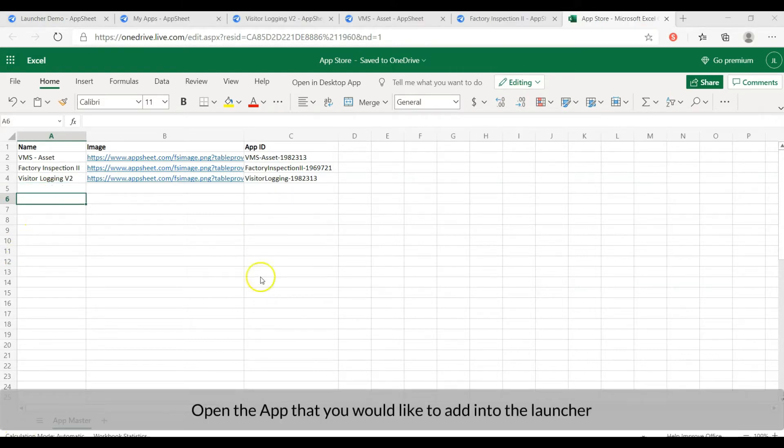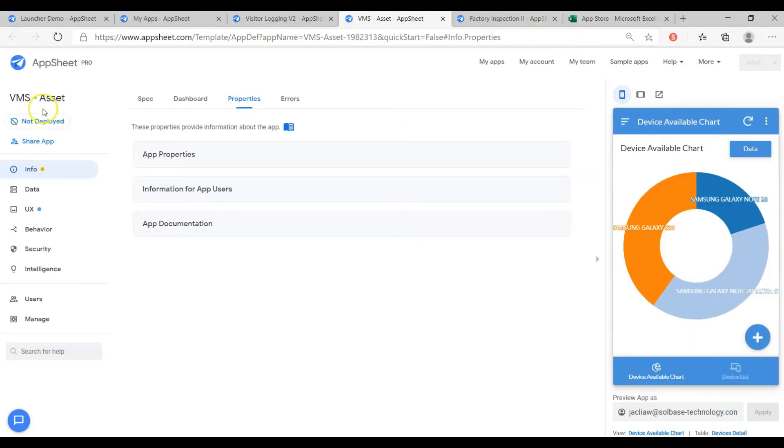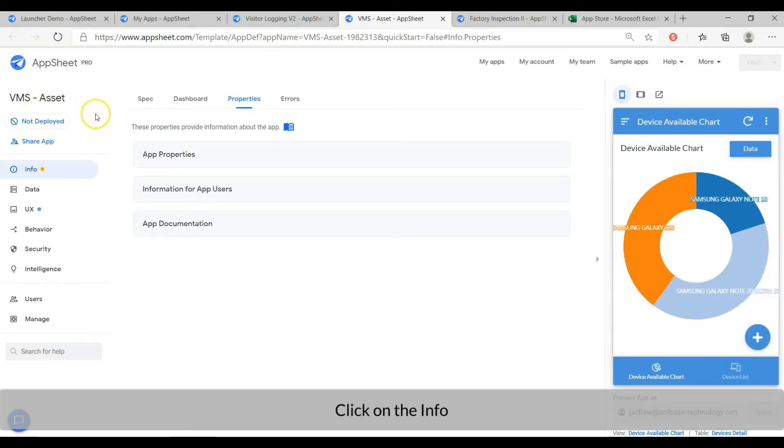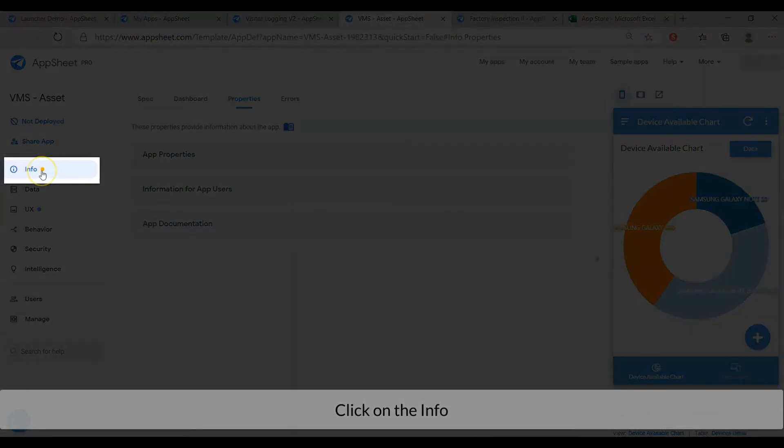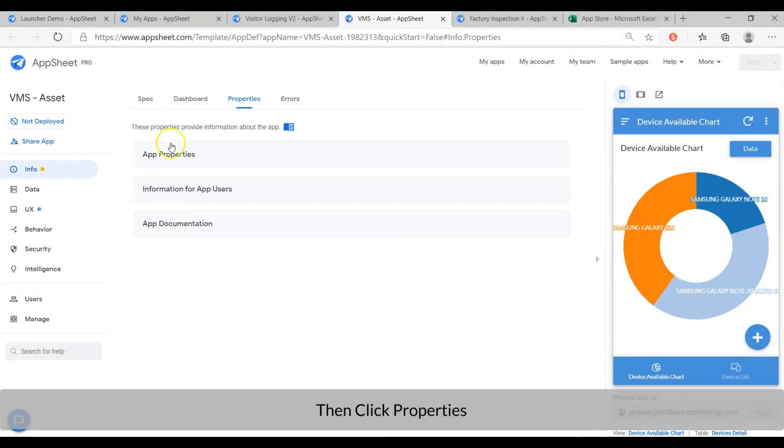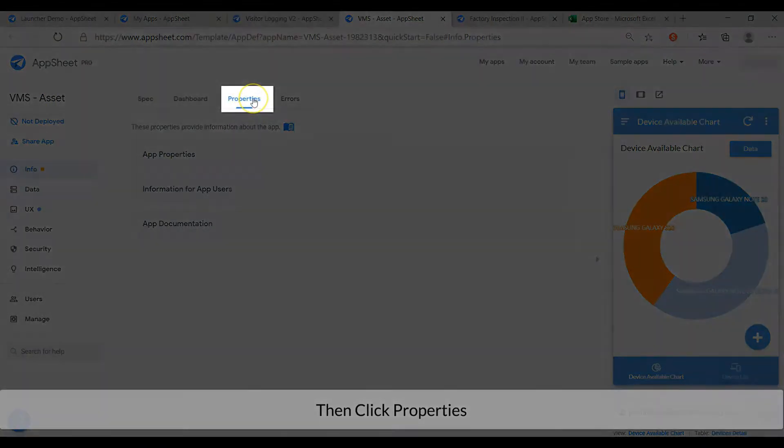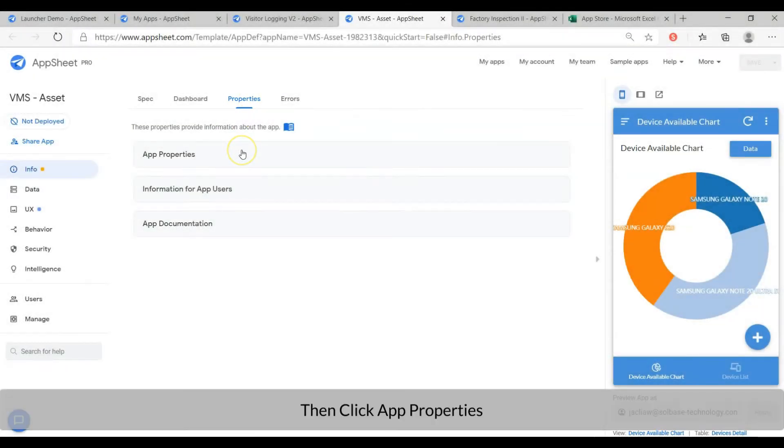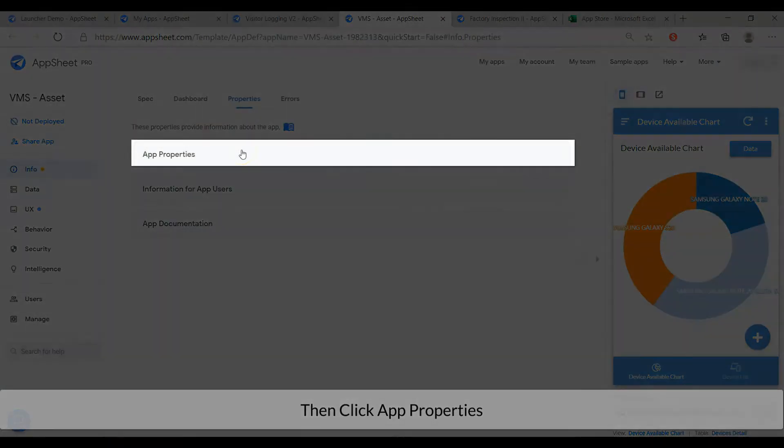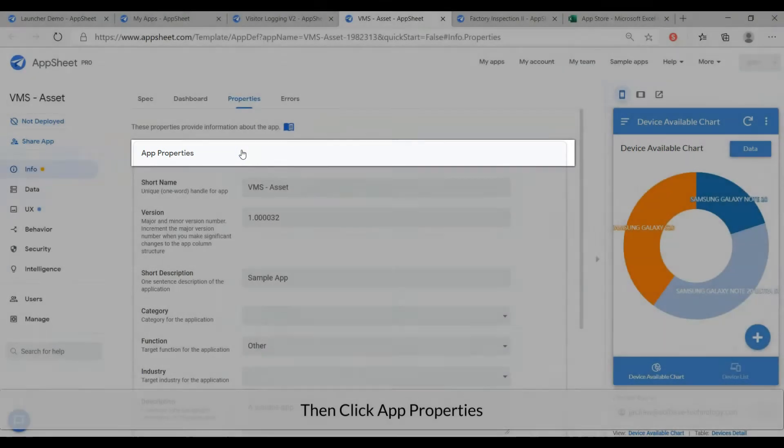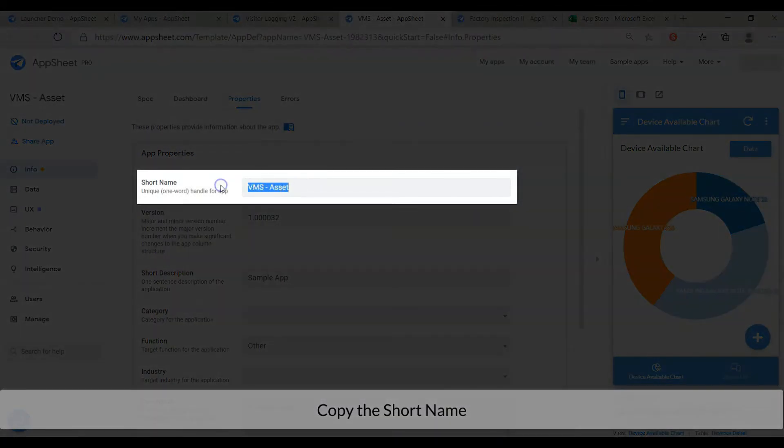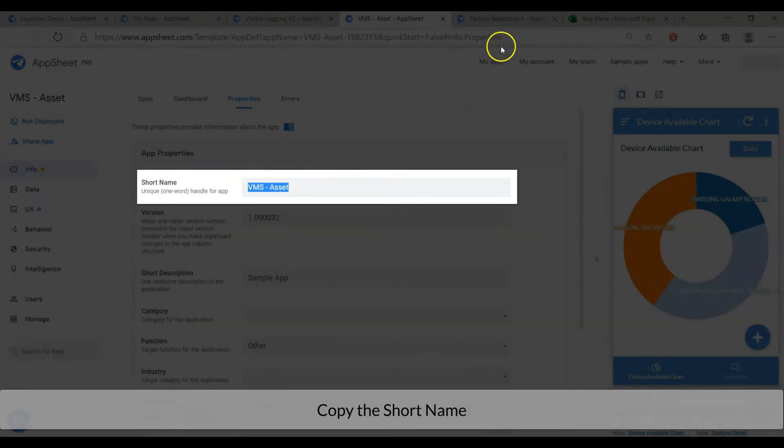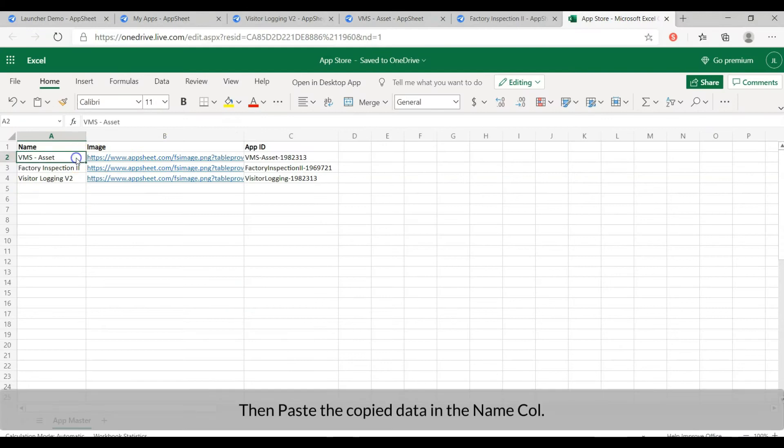Open the app that you would like to add to the launcher. Click on the info. Then click properties. Then click app properties. Copy the short name. Then paste the copied data in the name column.